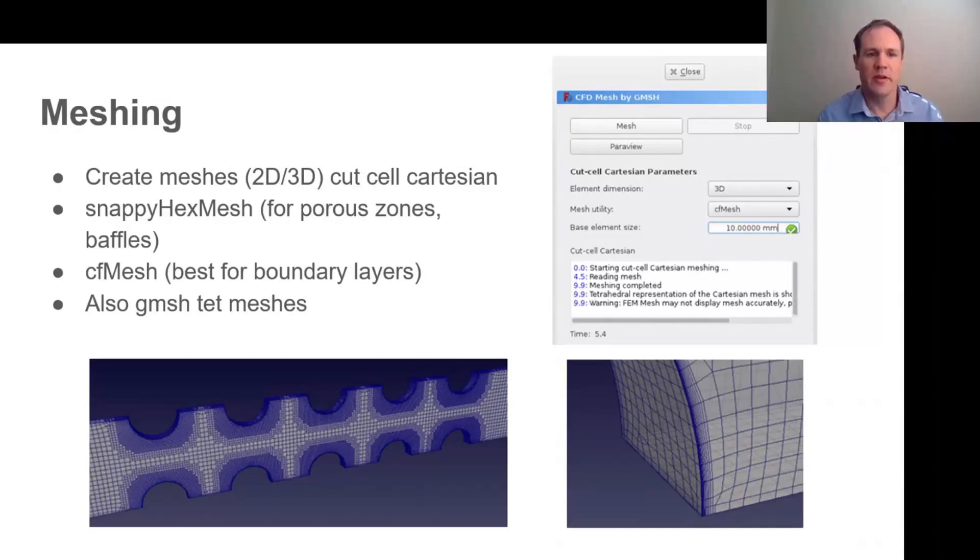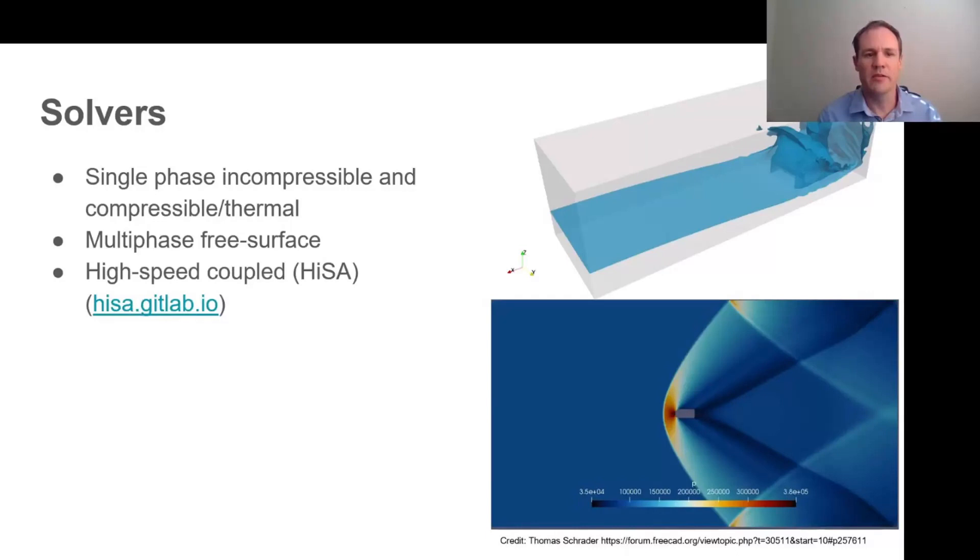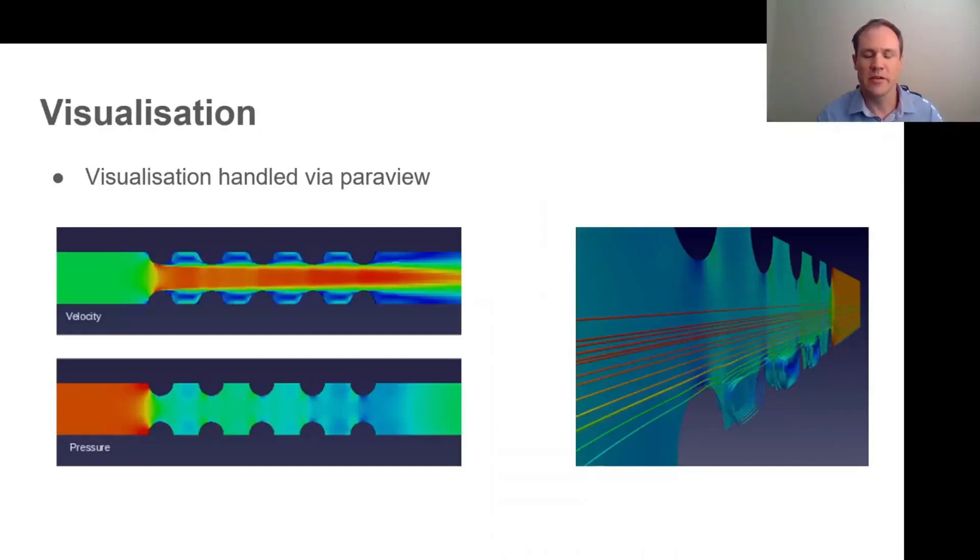In terms of solvers, at this point we support single phase incompressible simpleFoam solver in OpenFOAM and the buoyant compressible solver, and then the free surface solvers interFoam and multiphaseInterFoam, and a solver that was also developed at the CSIR called HiSA which is a high-speed coupled solver intended for transonic and supersonic external aerodynamics applications.